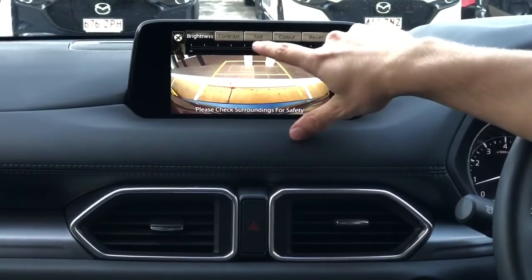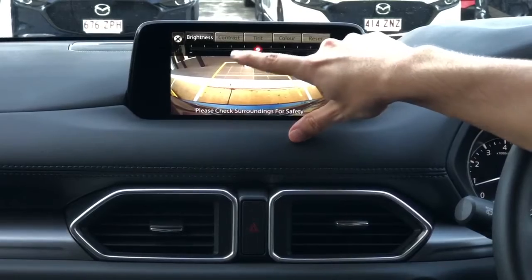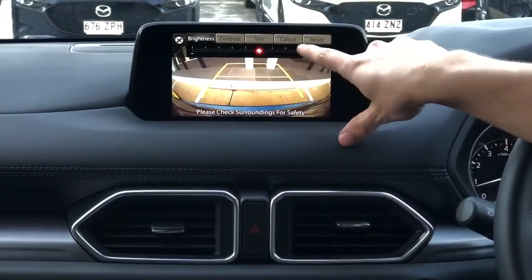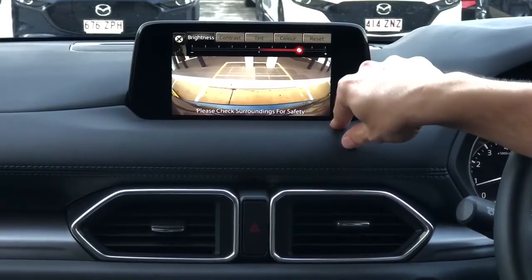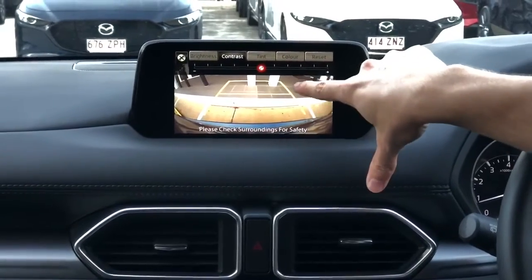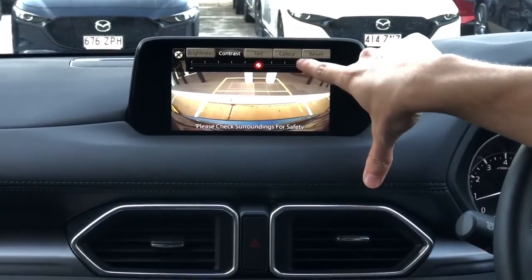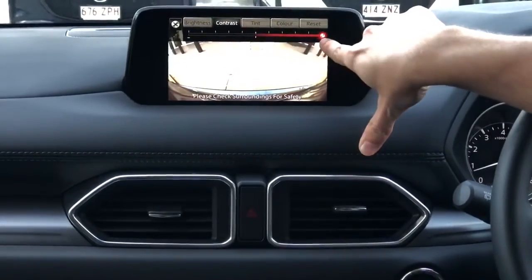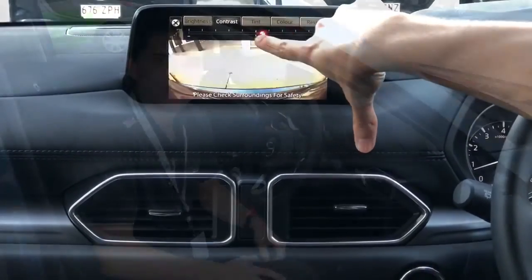So if it's a bit of a darker area and you can't really see too much, you can adjust the brightness and the contrast. And if you want a little bit more colour, you can do that too.